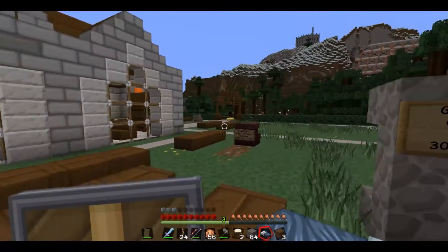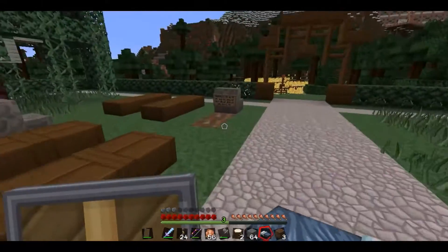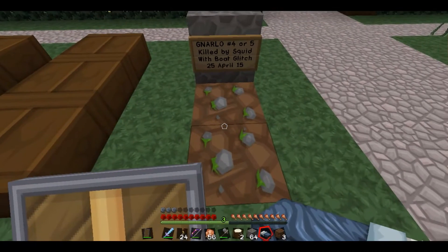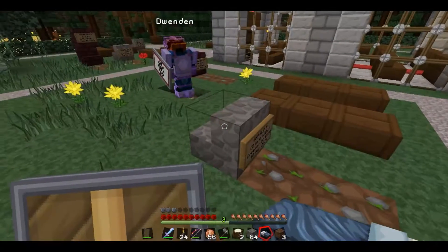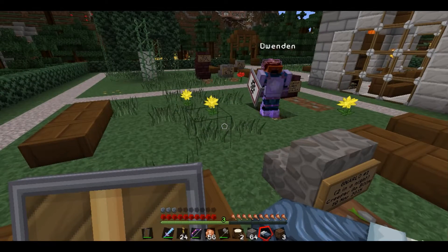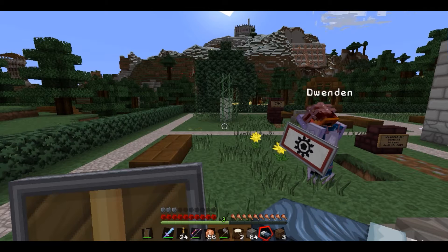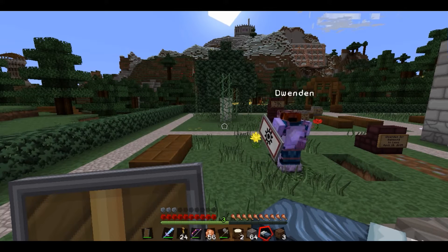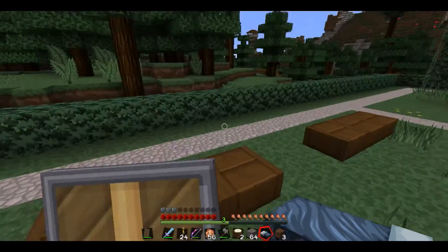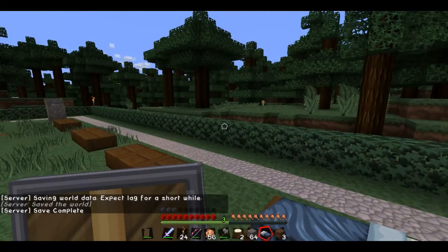Does anybody have any spare gravel, or shall I go get some? I don't have any unfortunately. I thought I still had gunpowder on me but I don't. Killed by a squid with boat glitch, 25 April 2015. How did you get killed by a squid though? I think I ran into a squid with a boat and then I either lagged or got disconnected, and when I came back I drowned. I've got four stacks of coarse dirt.